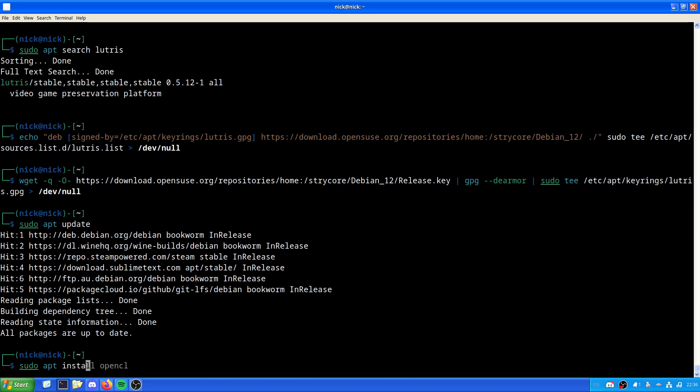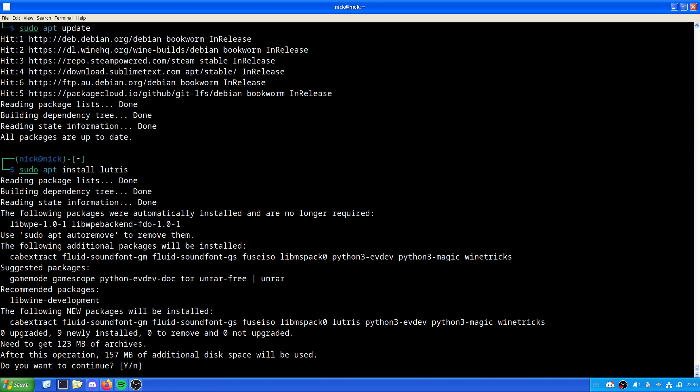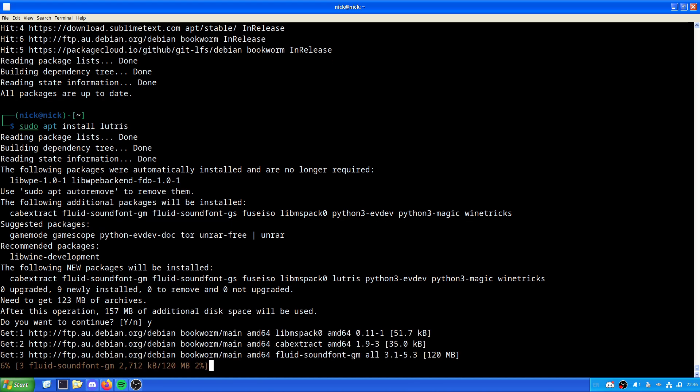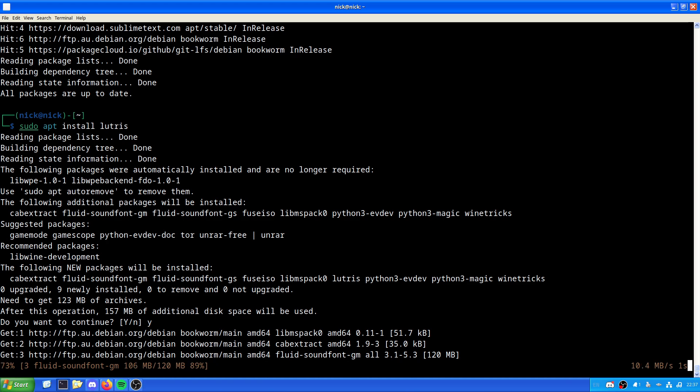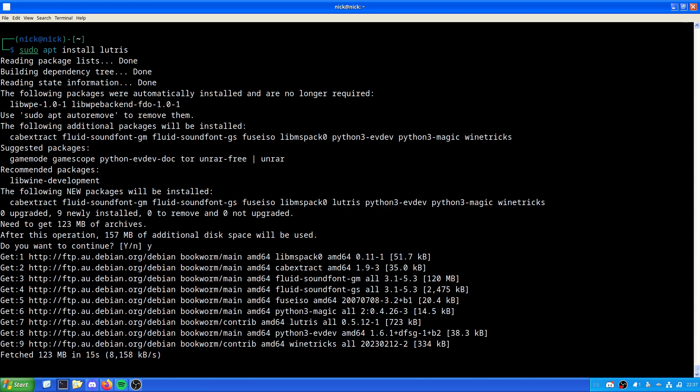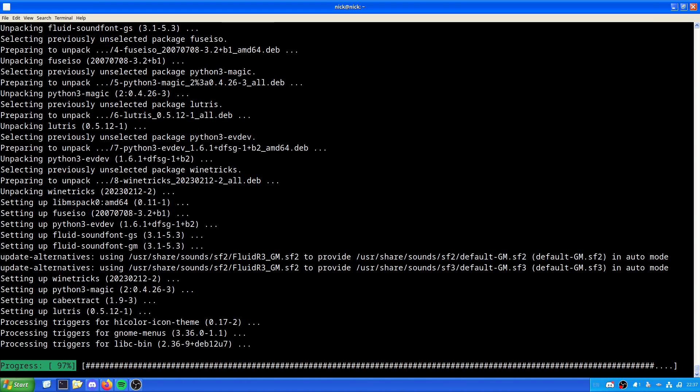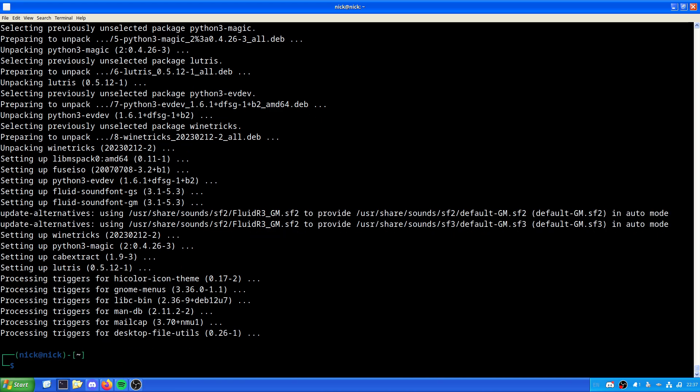As we can see here, suggested packages include gamemode, gamescope, python-evdev-doc. The additional packages that will be installed include cabextract, fluid-soundfont-gm, fluid-soundfont-gs, fuseiso, libmspack0, python3-evdev, python3-magic, and winetricks. It's only going to take up 157 megabytes of space, so not really anything at all. Your download speed will vary depending on your internet connection as well as which repositories you're downloading from.